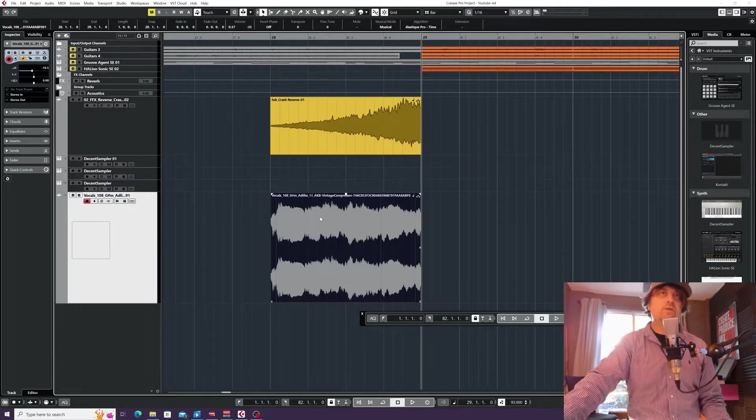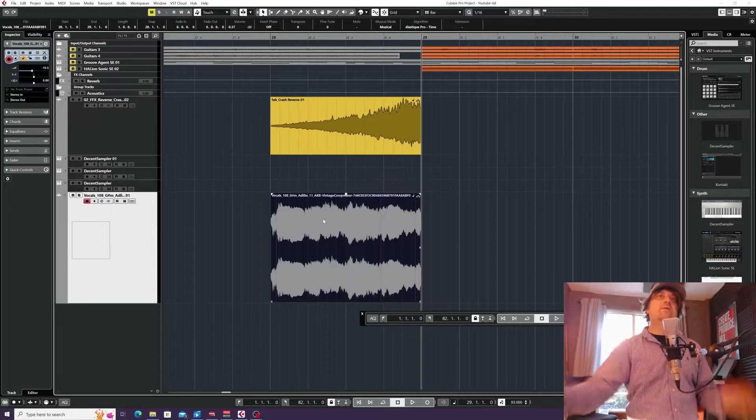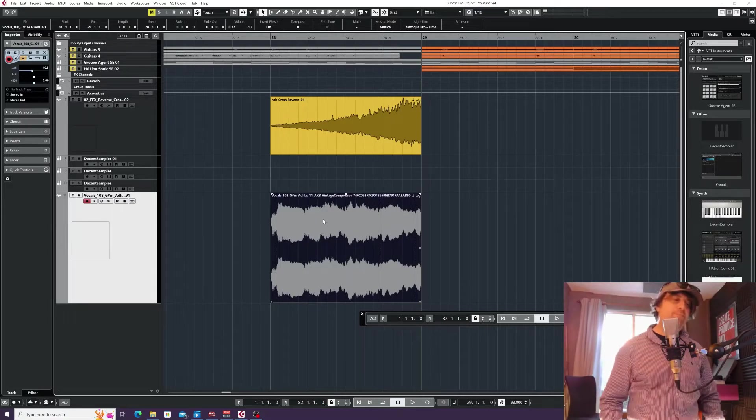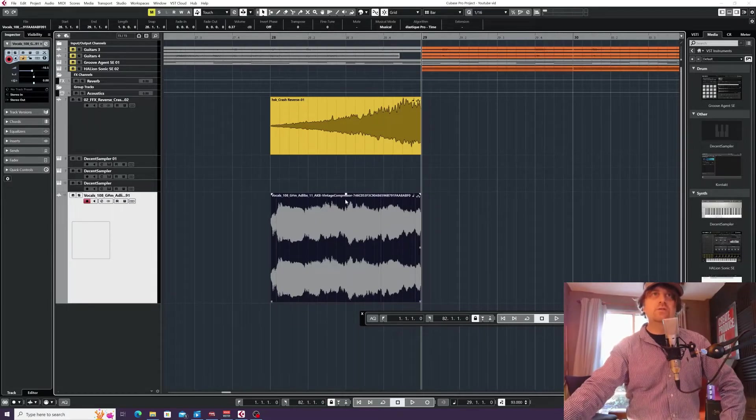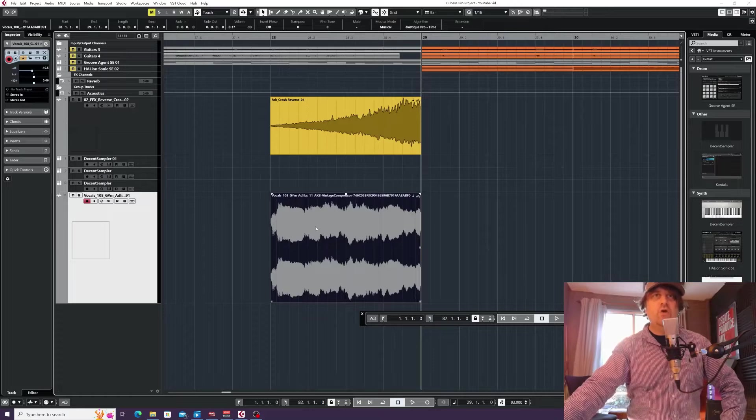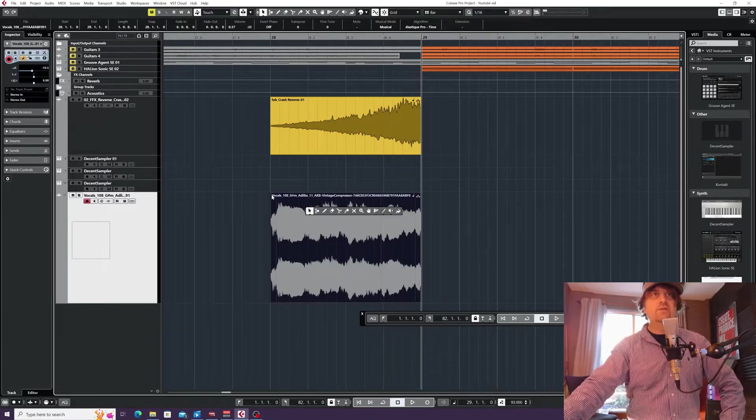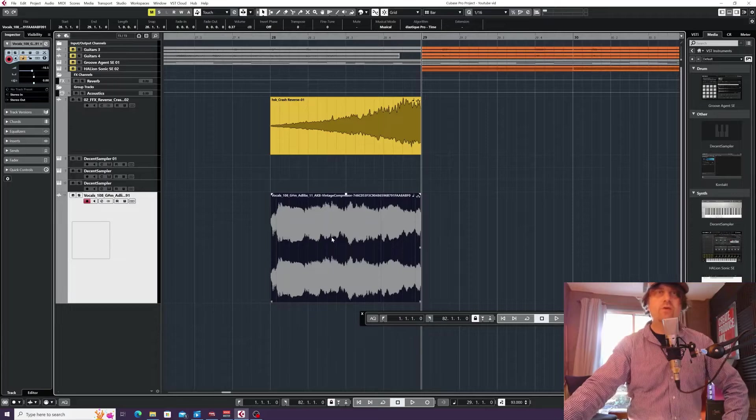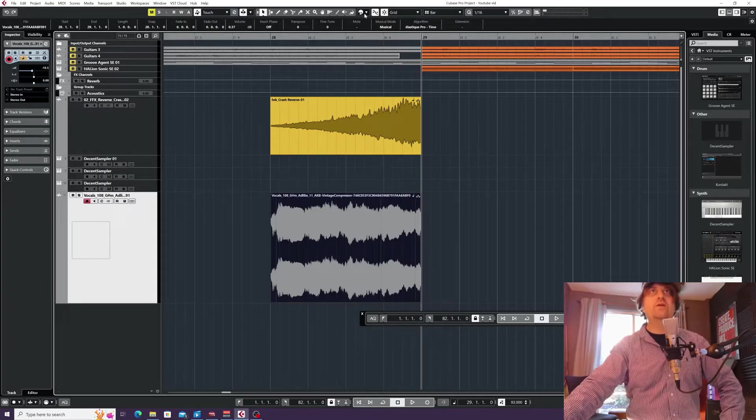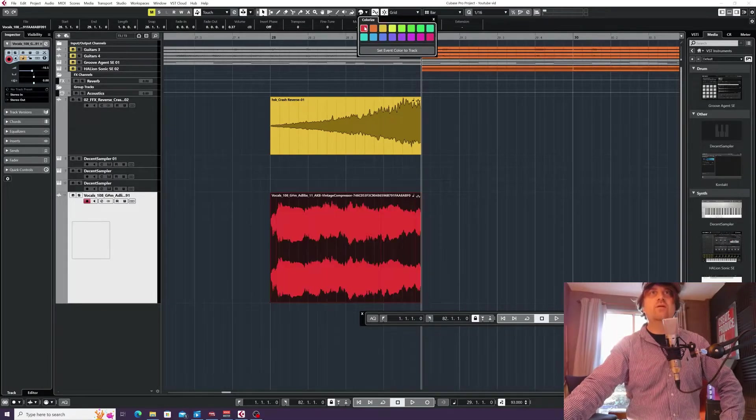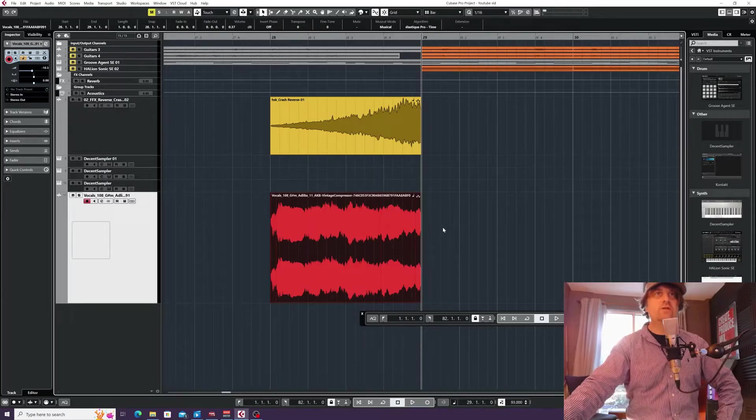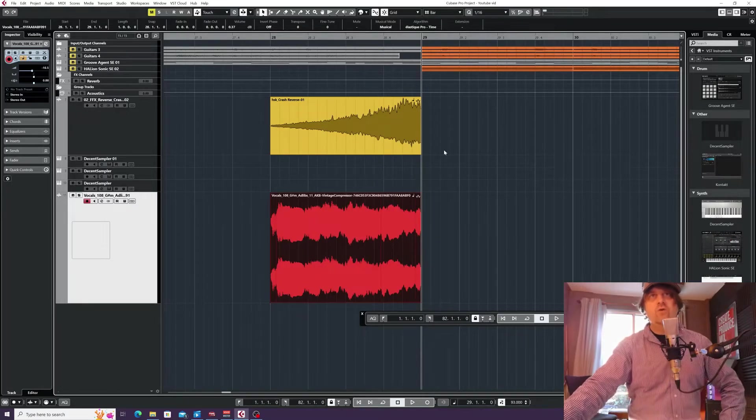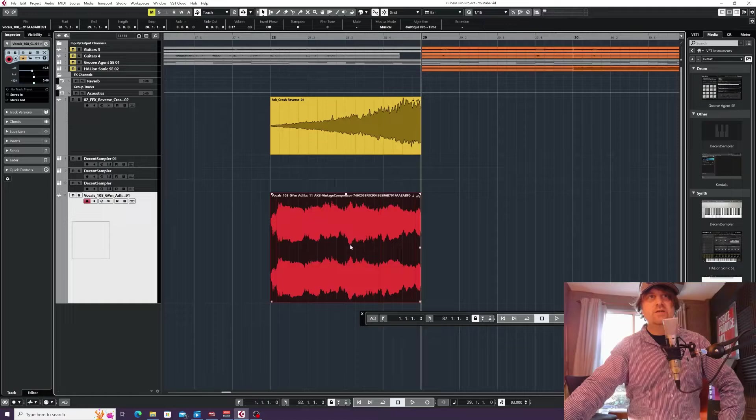This is how the audio events window looks—just a square box. Now whenever you hover over an audio event... actually, what I'll do first is go up to color and make it red just to make it more obvious. So whenever you hover over any audio event, you get boxes in each corner.